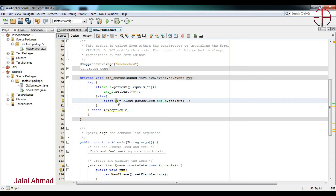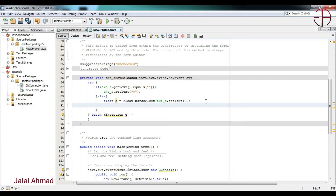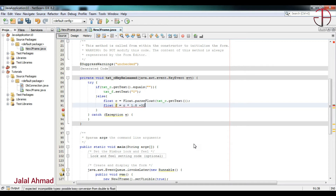Now we have taken the centigrade value and stored it in a float variable. Now I will convert it to Fahrenheit using the formula. I will take another float variable 'f' equal to c multiplied by 1.8 plus 32.